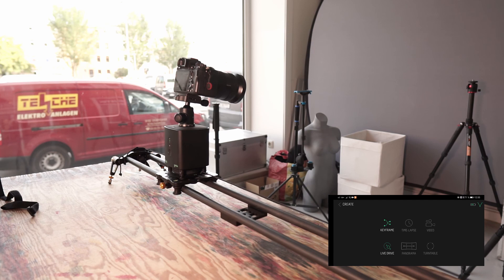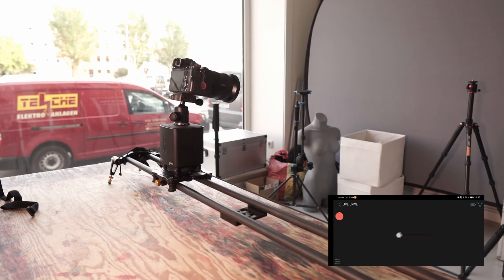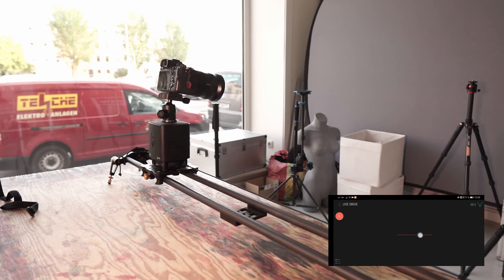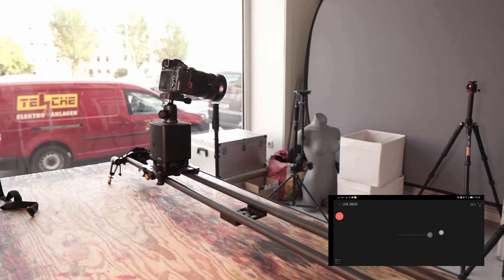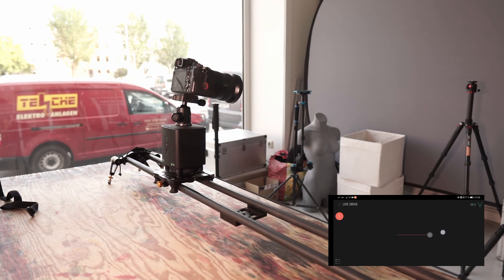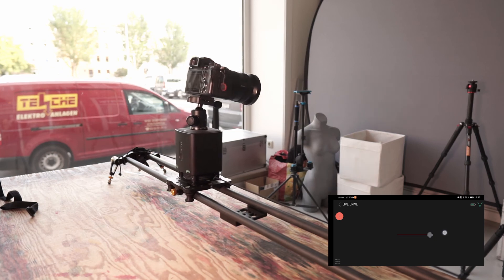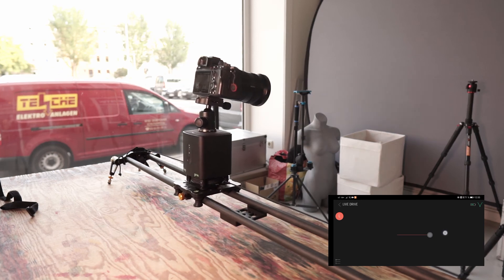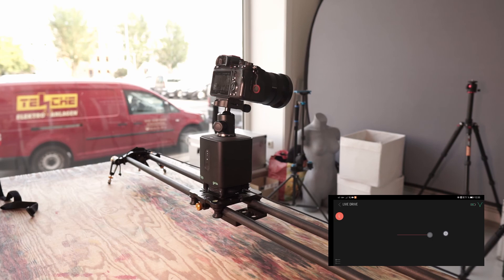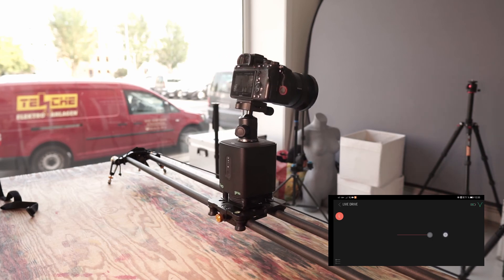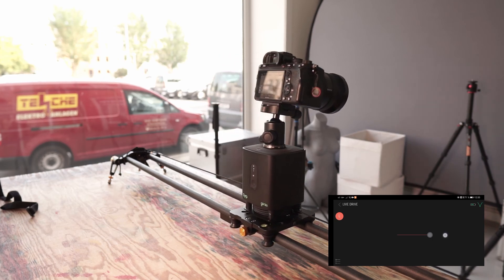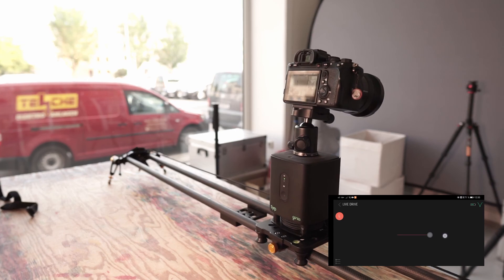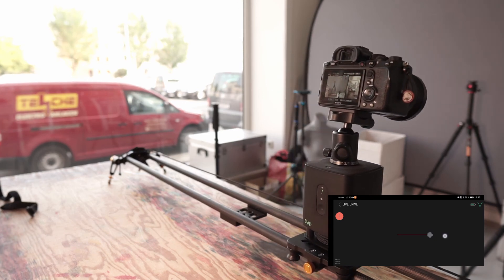And I can go to Create Content here. With Live Drive I can move it back and forth. That's actually the maximum speed. Since I mainly do timelapses, that's completely sufficient for me. For camera movements this is also adequate speed.